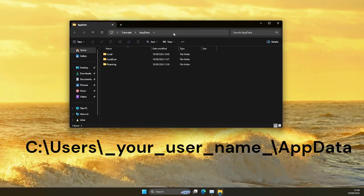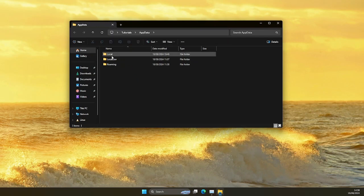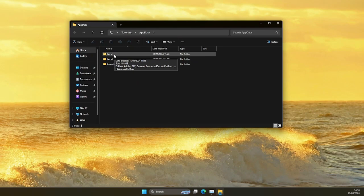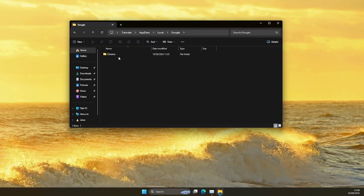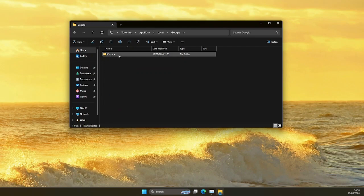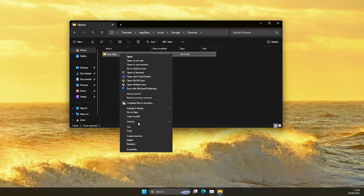Or alternatively, you can go to this path with your File Explorer. Once you do that, click on Local, Google, Chrome, right-click on User Data, show more options, restore previous versions.